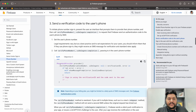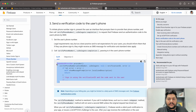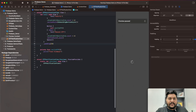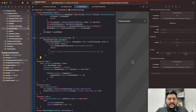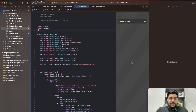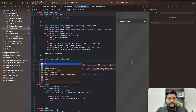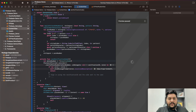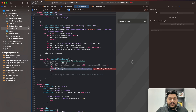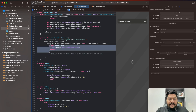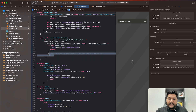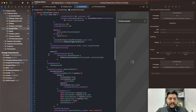Now let's write the code. I'll copy the authentication code from Firebase documentation and paste it into my OTP verification screen. This function will trigger when I click the Next button. First, import `FirebaseAuth`. Then build the phone number: `let phoneNumber = countryCode + mobileNumber`. Pass it to the Firebase verification call. For the error case, print `error.localizedDescription`.